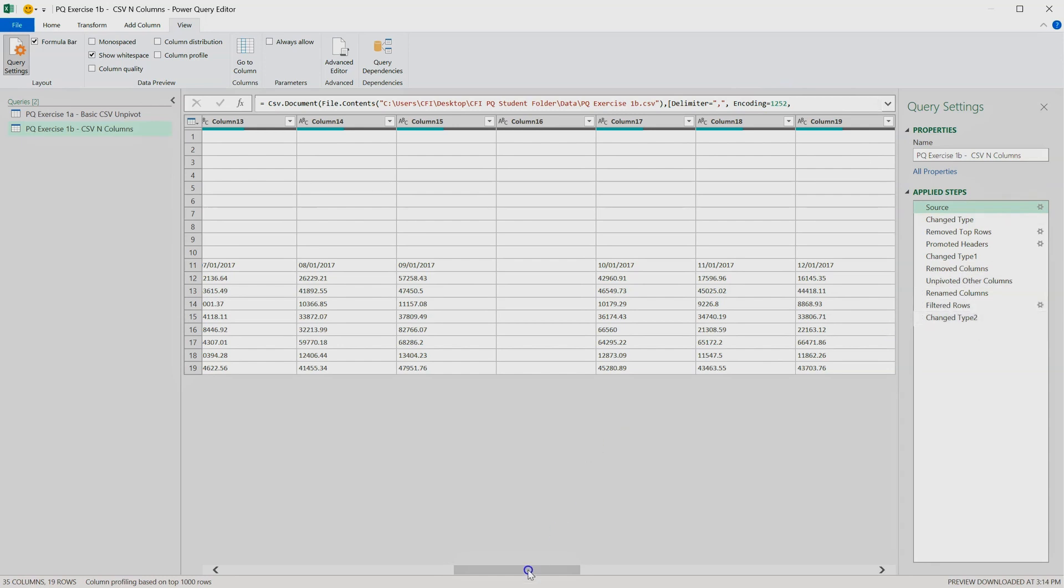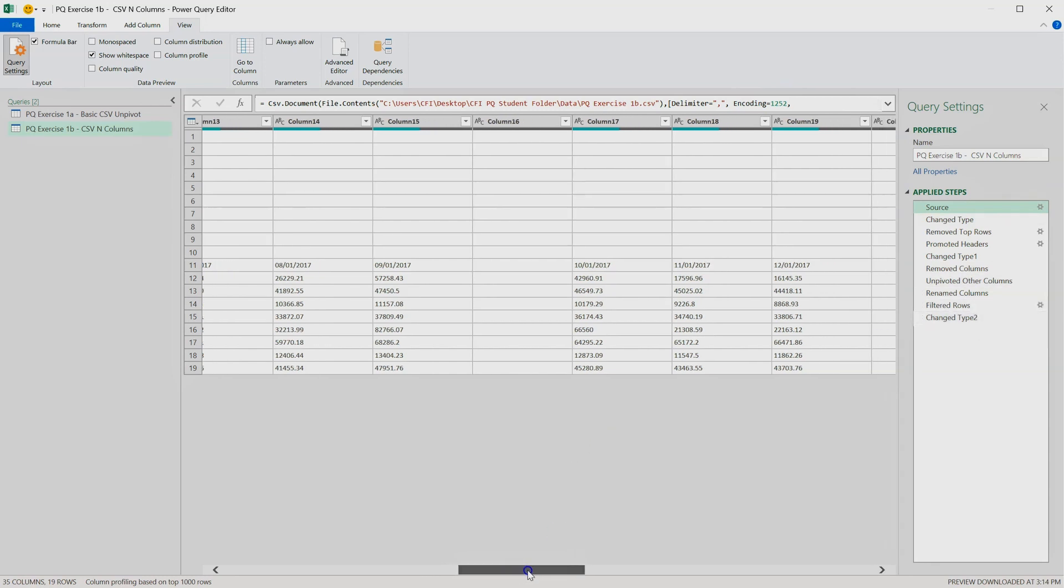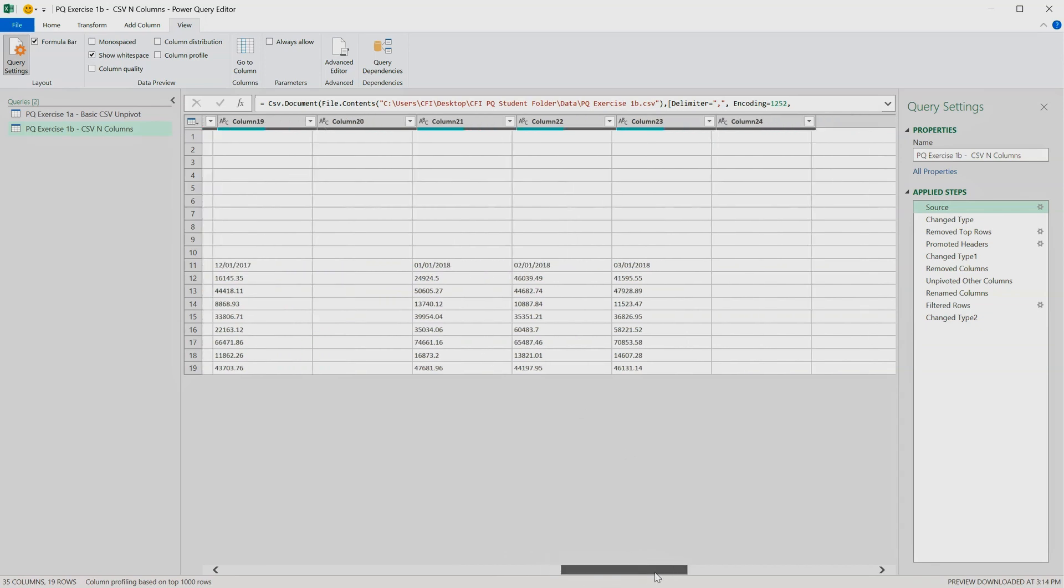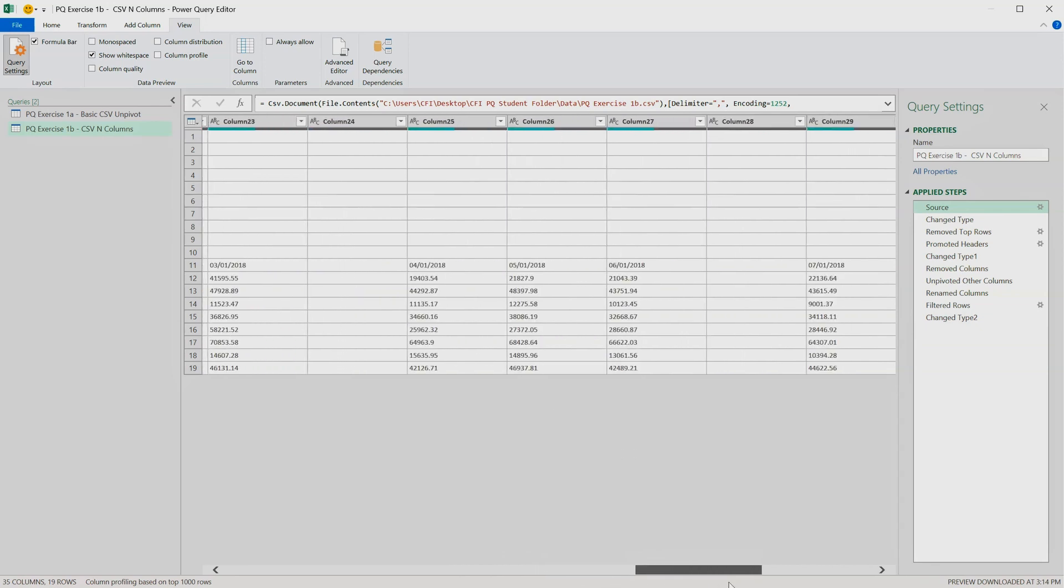So now you can actually see here at the bottom the scroll bar has become longer, and if we keep scrolling, now the data for 2018 appears.